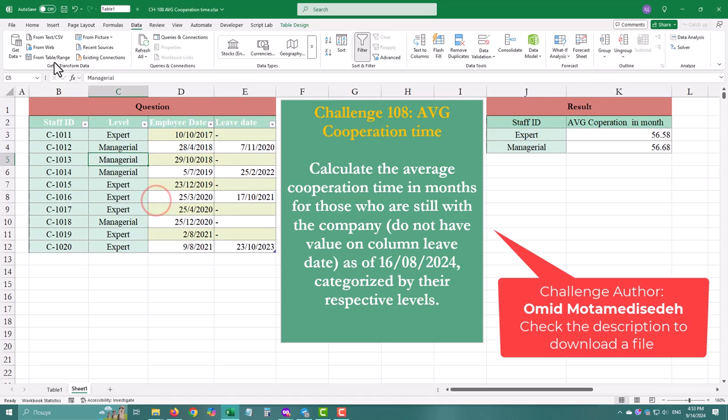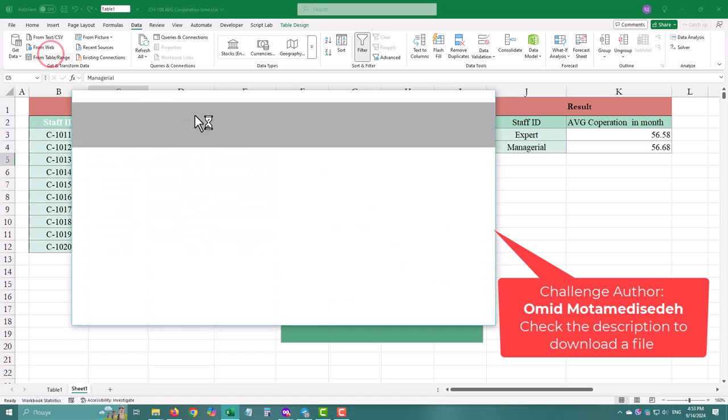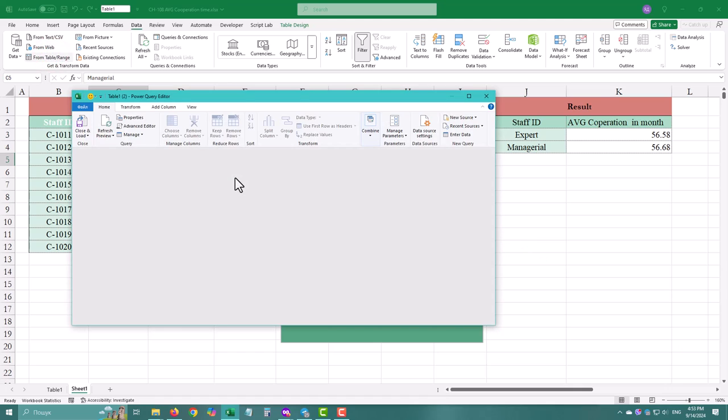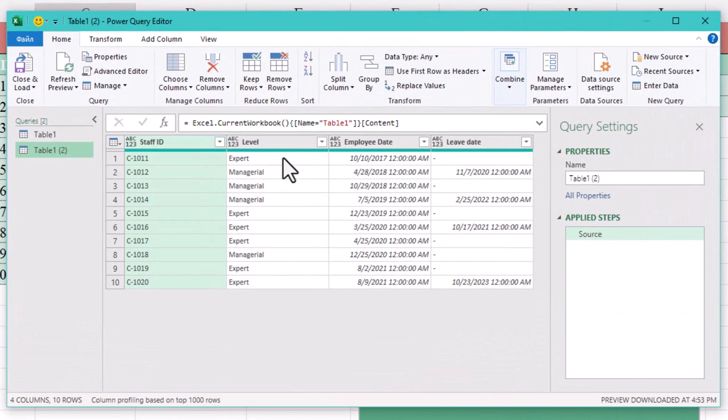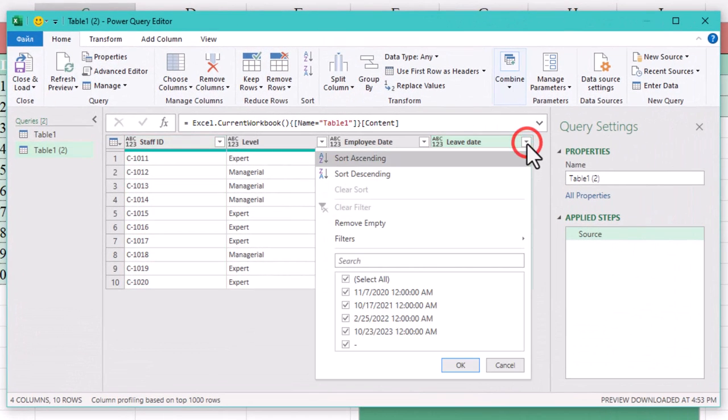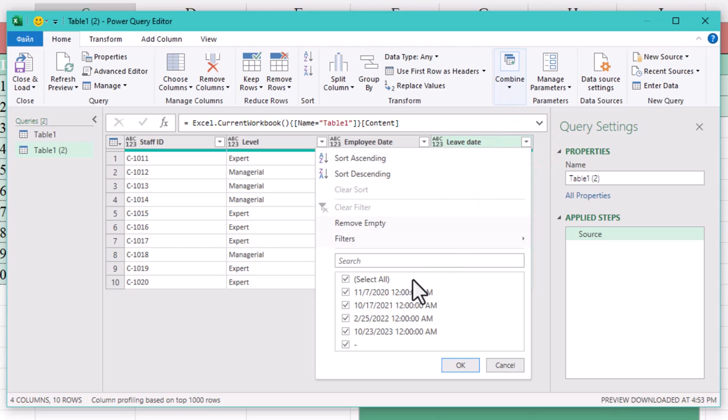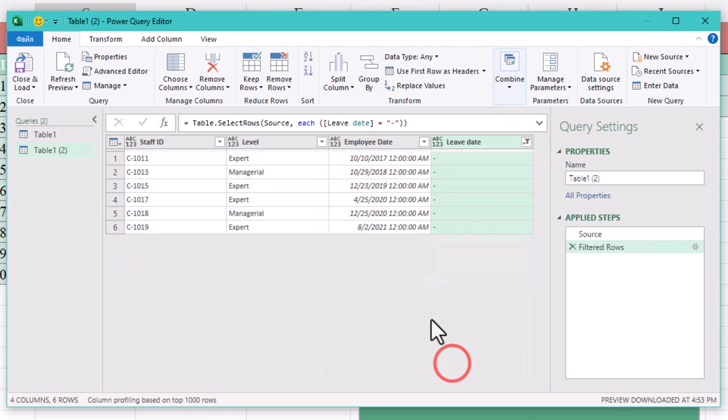We'll start with filtering the leave date column to focus on those who are still employed. Simple right? All we need are the rows where the leave date column has a hyphen.